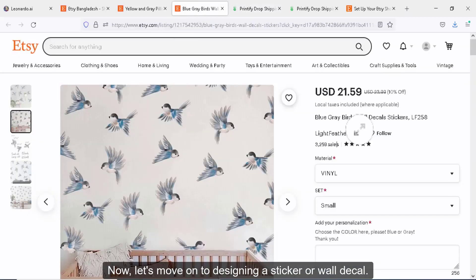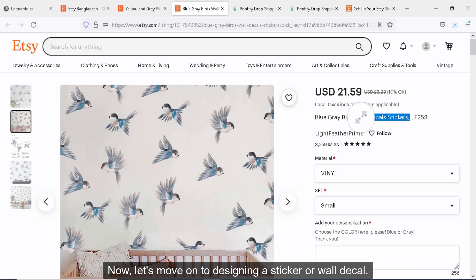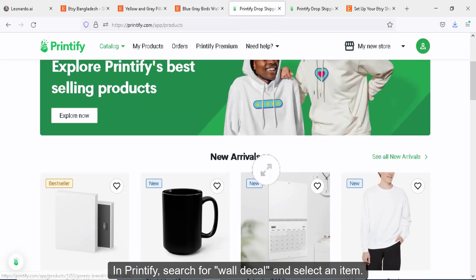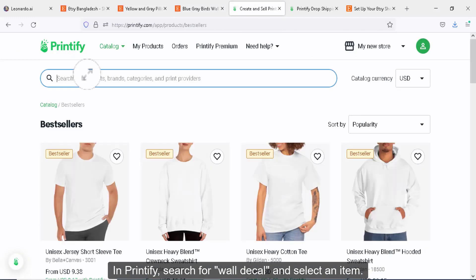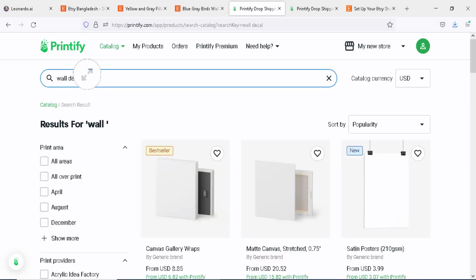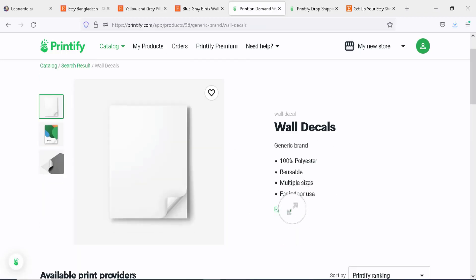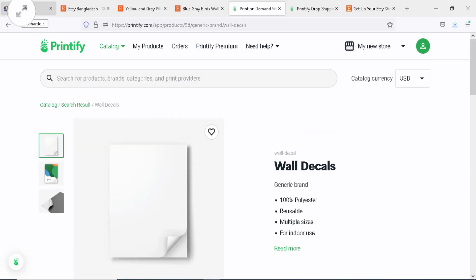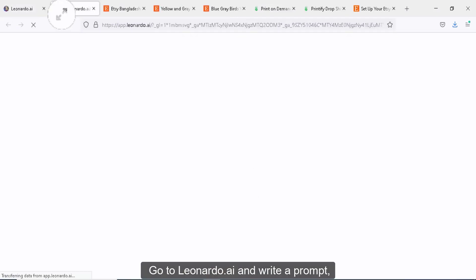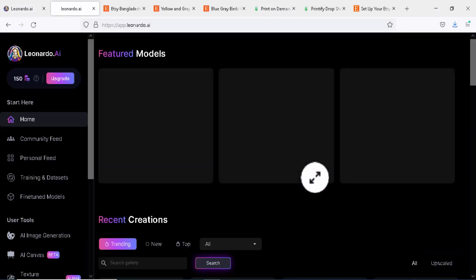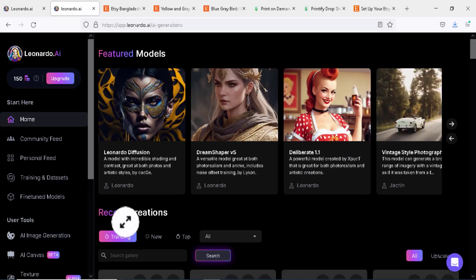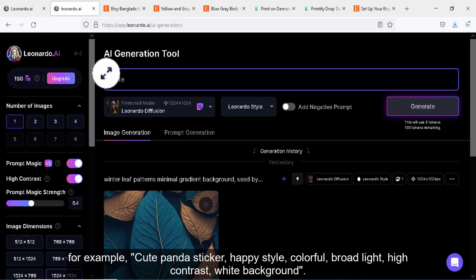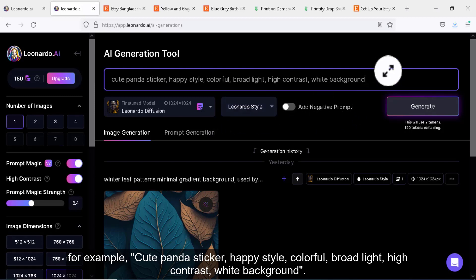Now, let's move on to designing a sticker or wall decal. In Printify, search for wall decal and select an item. Go to Leonardo.ai and write a prompt, for example: cute panda sticker, happy style, colorful, broad light, high contrast, white background.